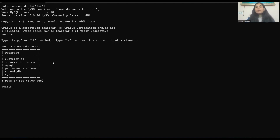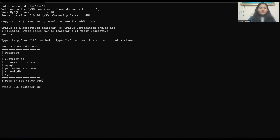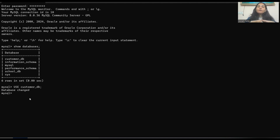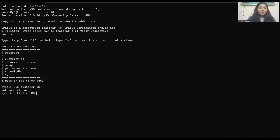From the last session, we have to write 'use customer database' like this and press enter. Here you can see 'database changed.' Now the table name is customer, so we have to write select everything from customer.